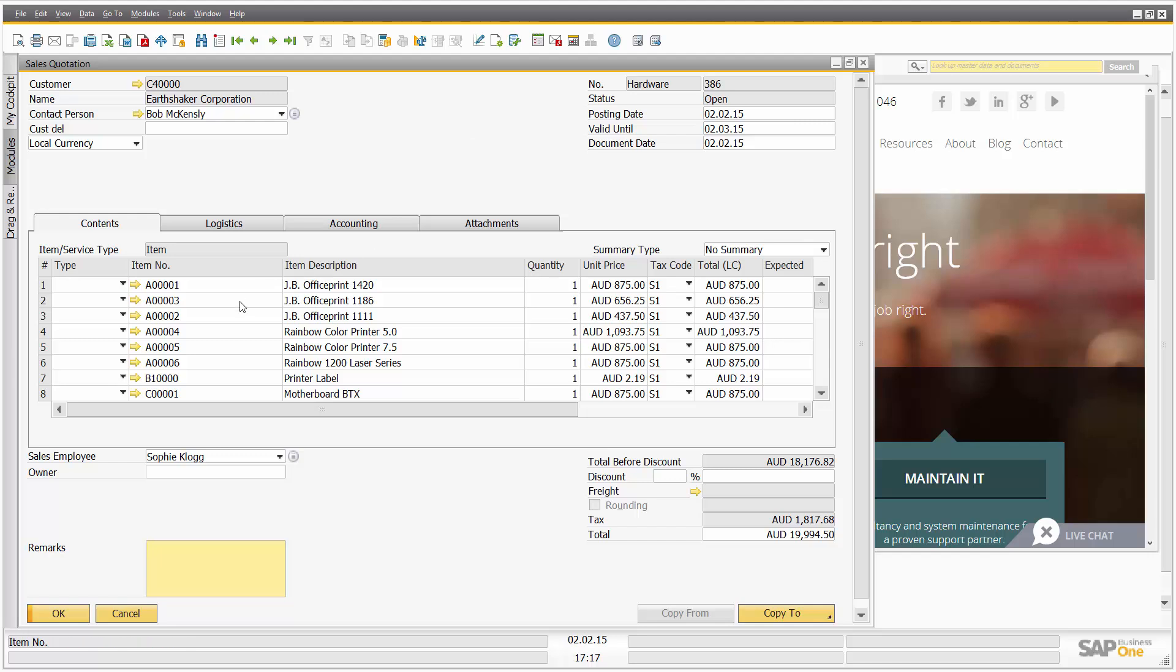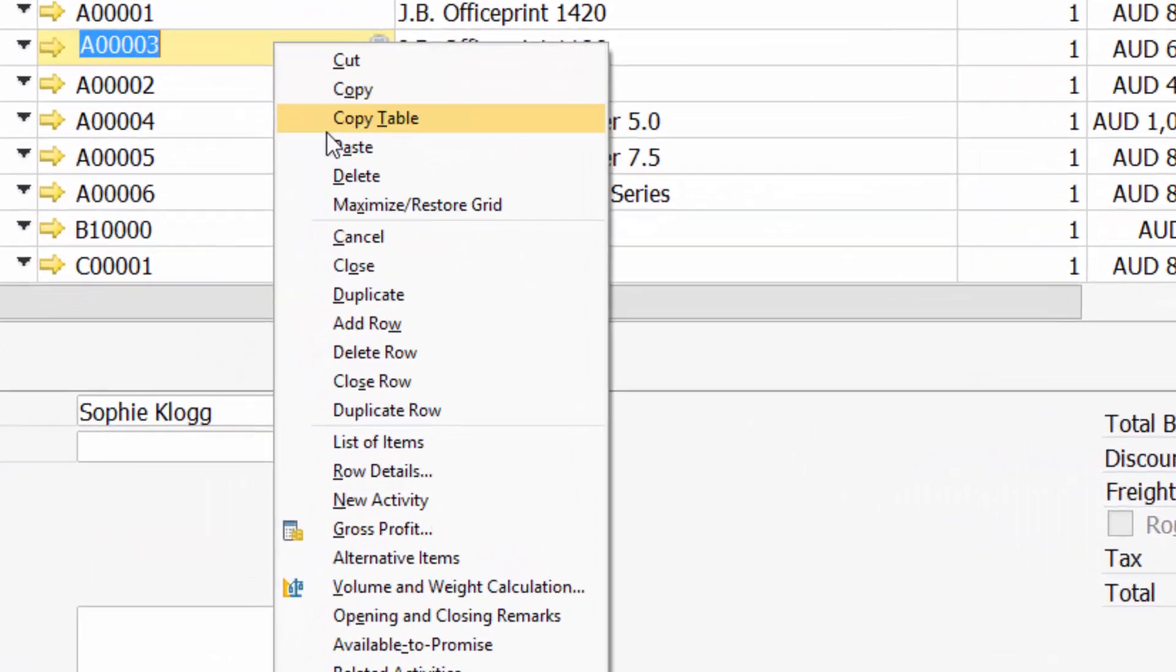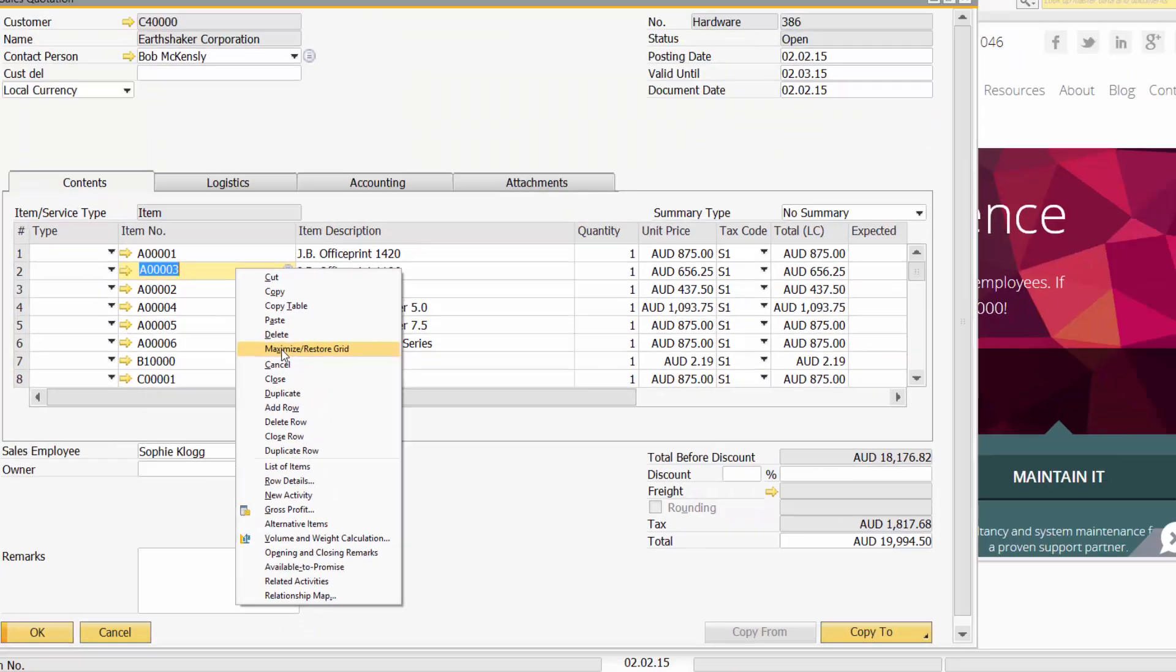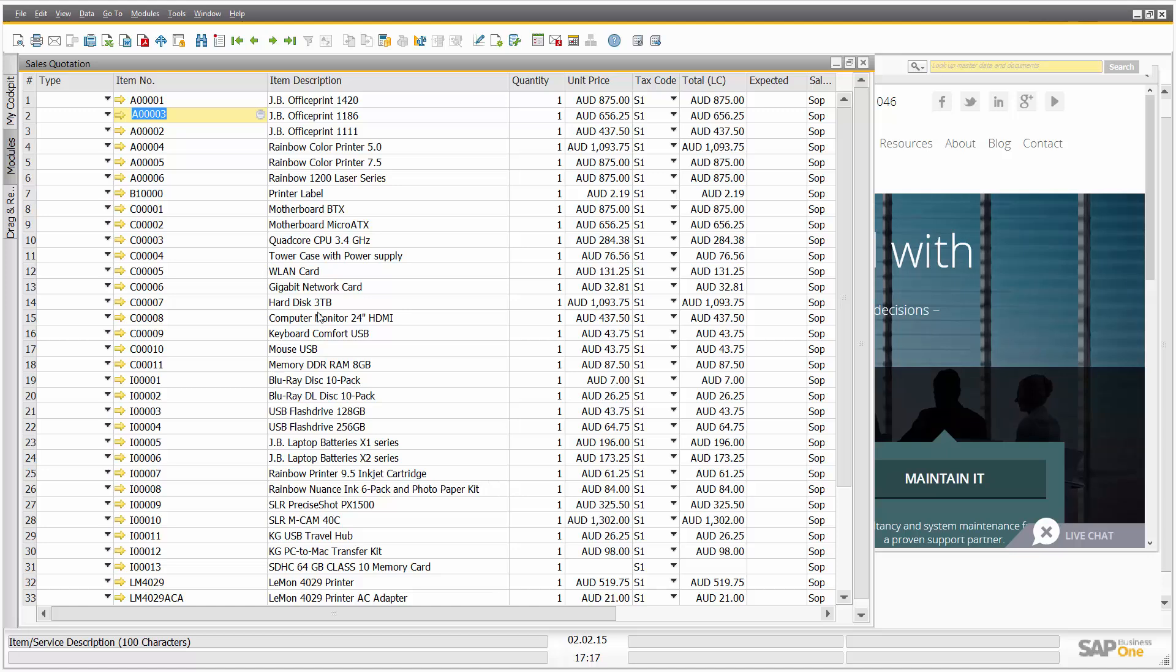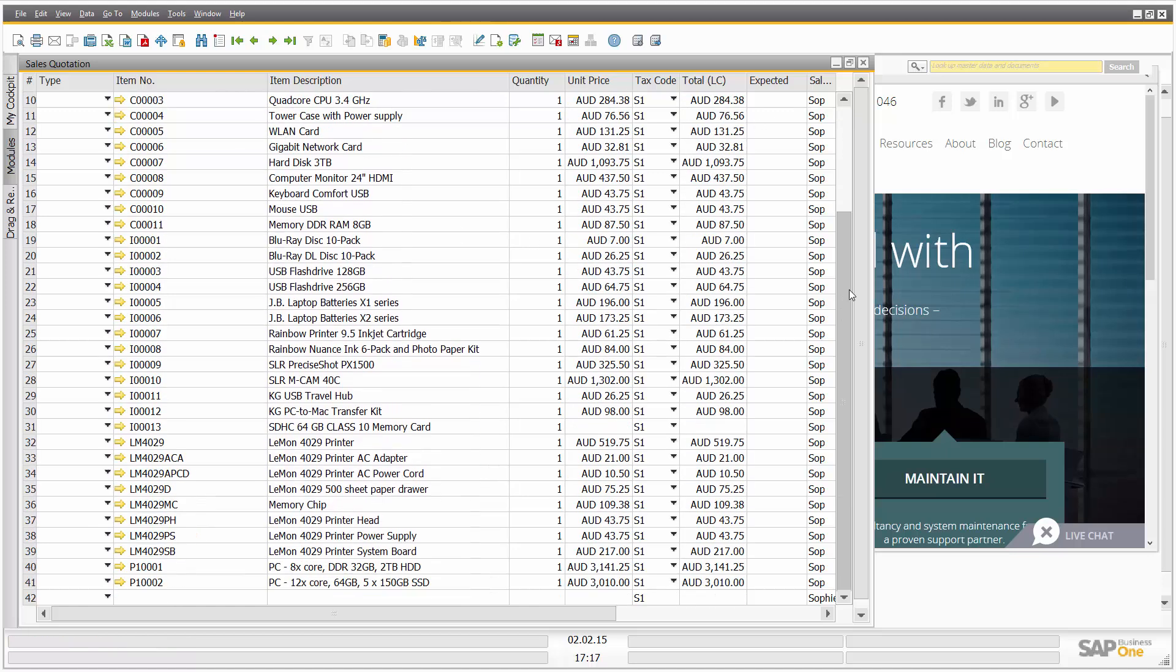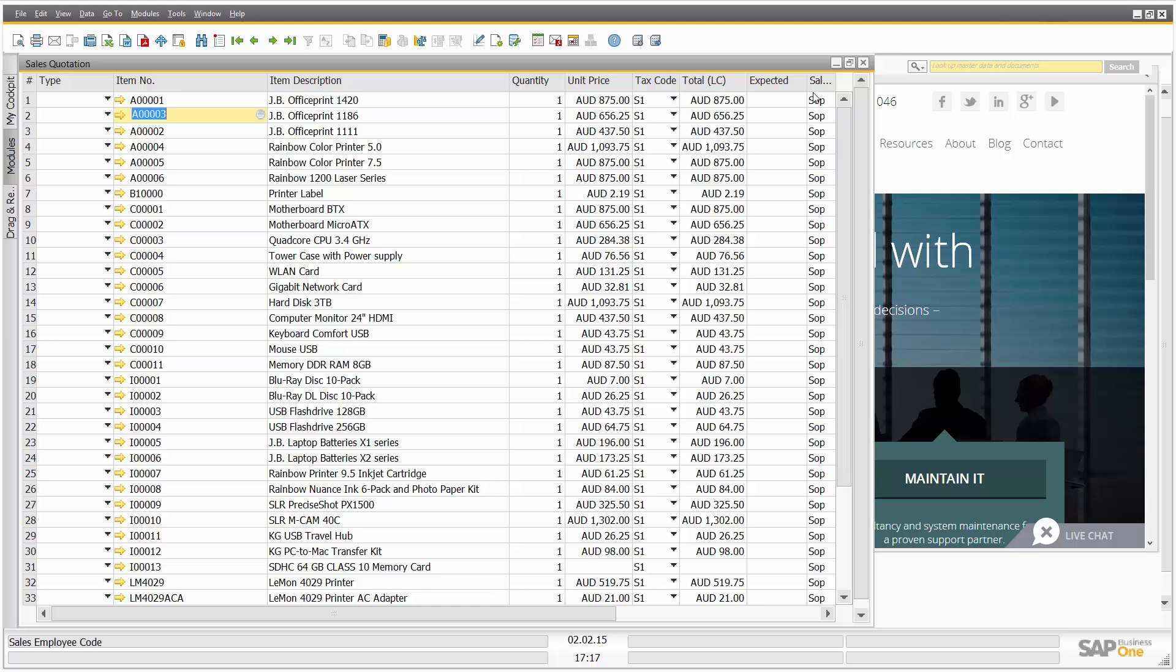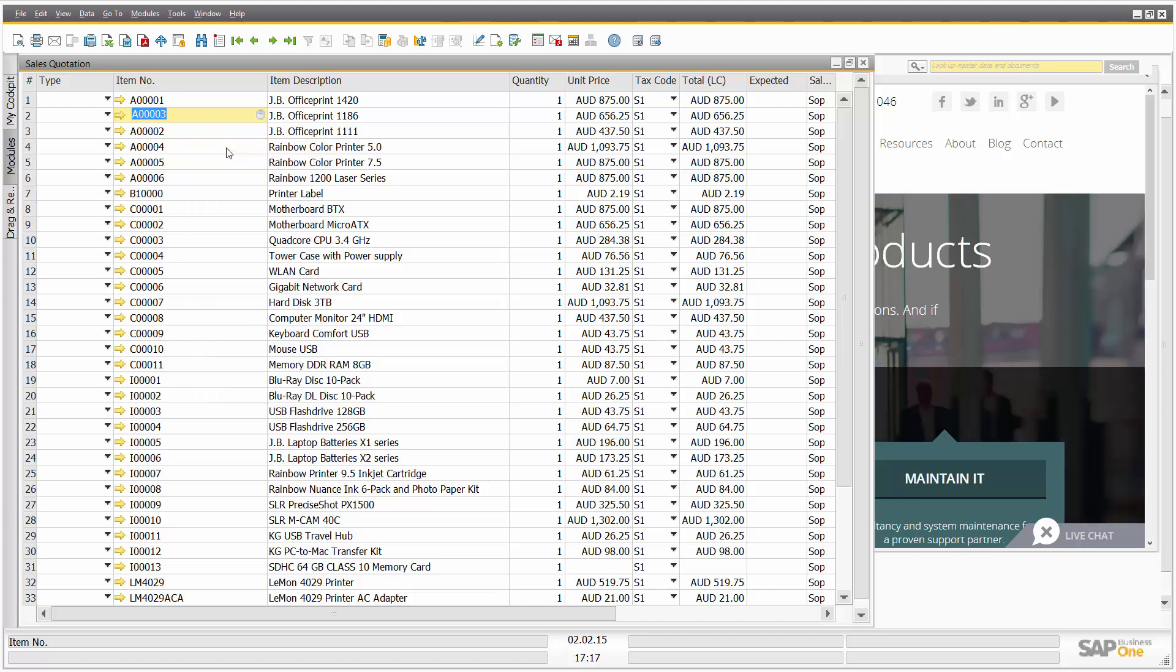A couple of new things you'll notice in SAP Business One 9.1. The first thing is I right-click and I can maximize or restore the grid size. As I do that, I can see now that the grid is maximized, which makes it easier to review the data in question. Now, if I right-click, I can see copy table. So let's do exactly that. We'll copy table.